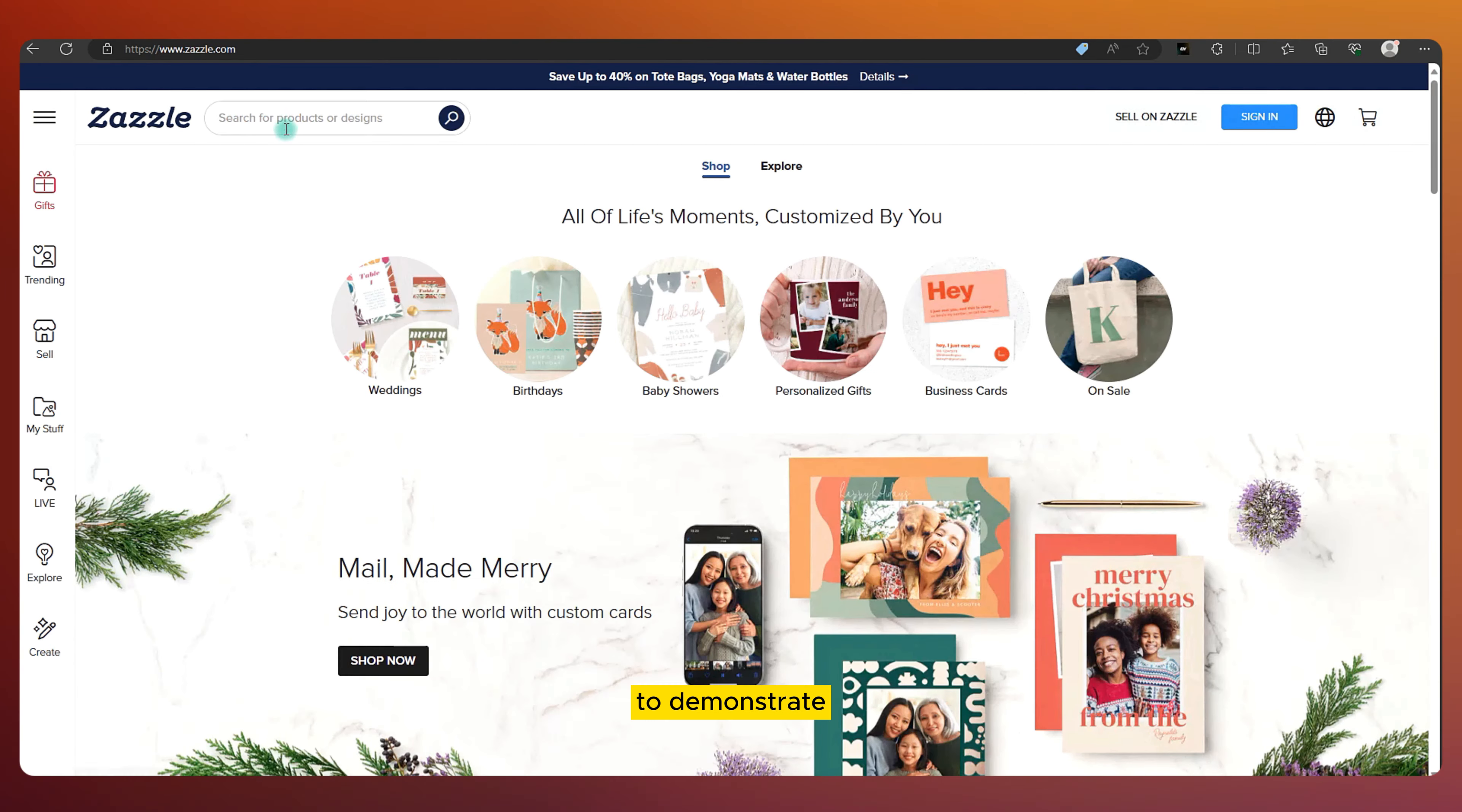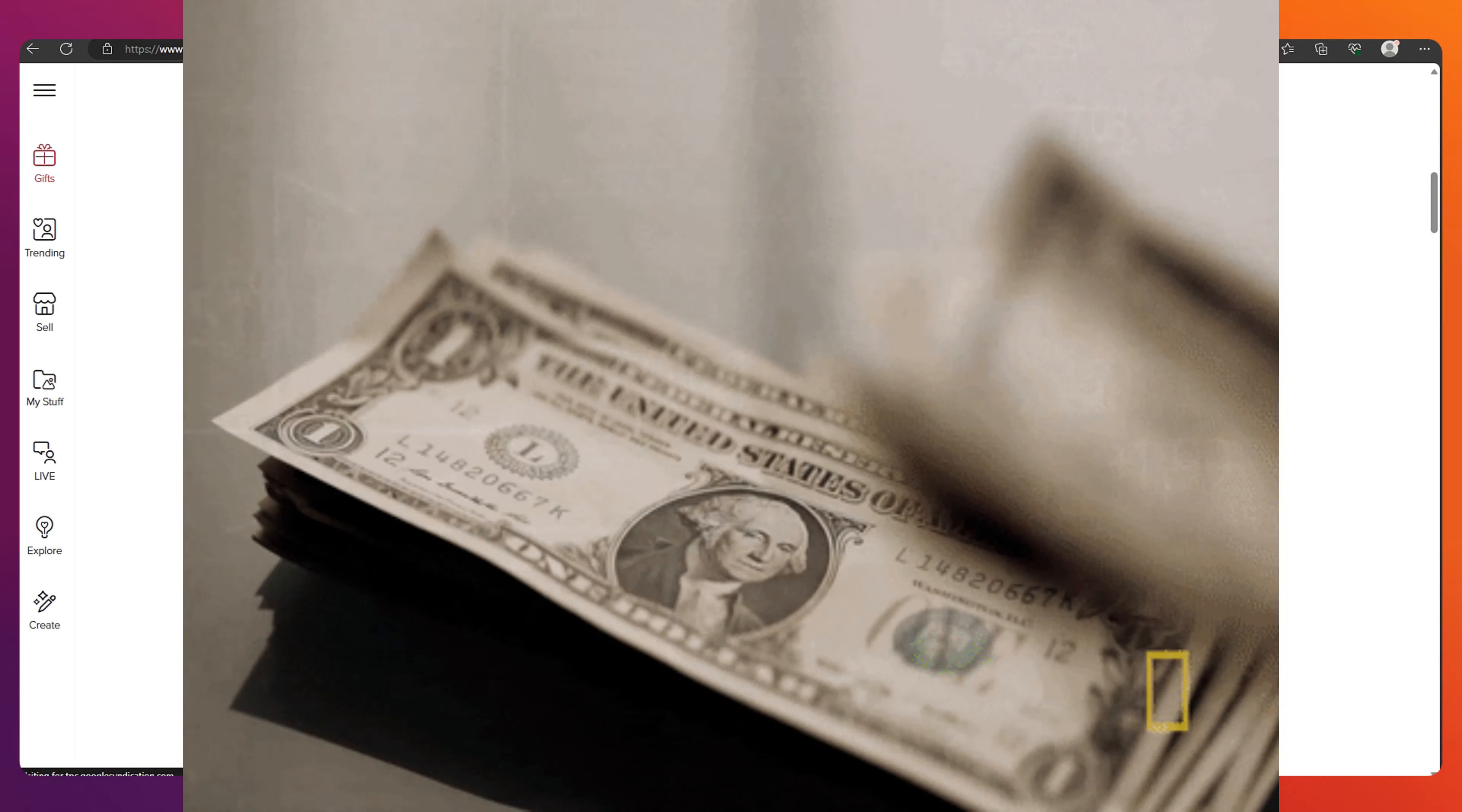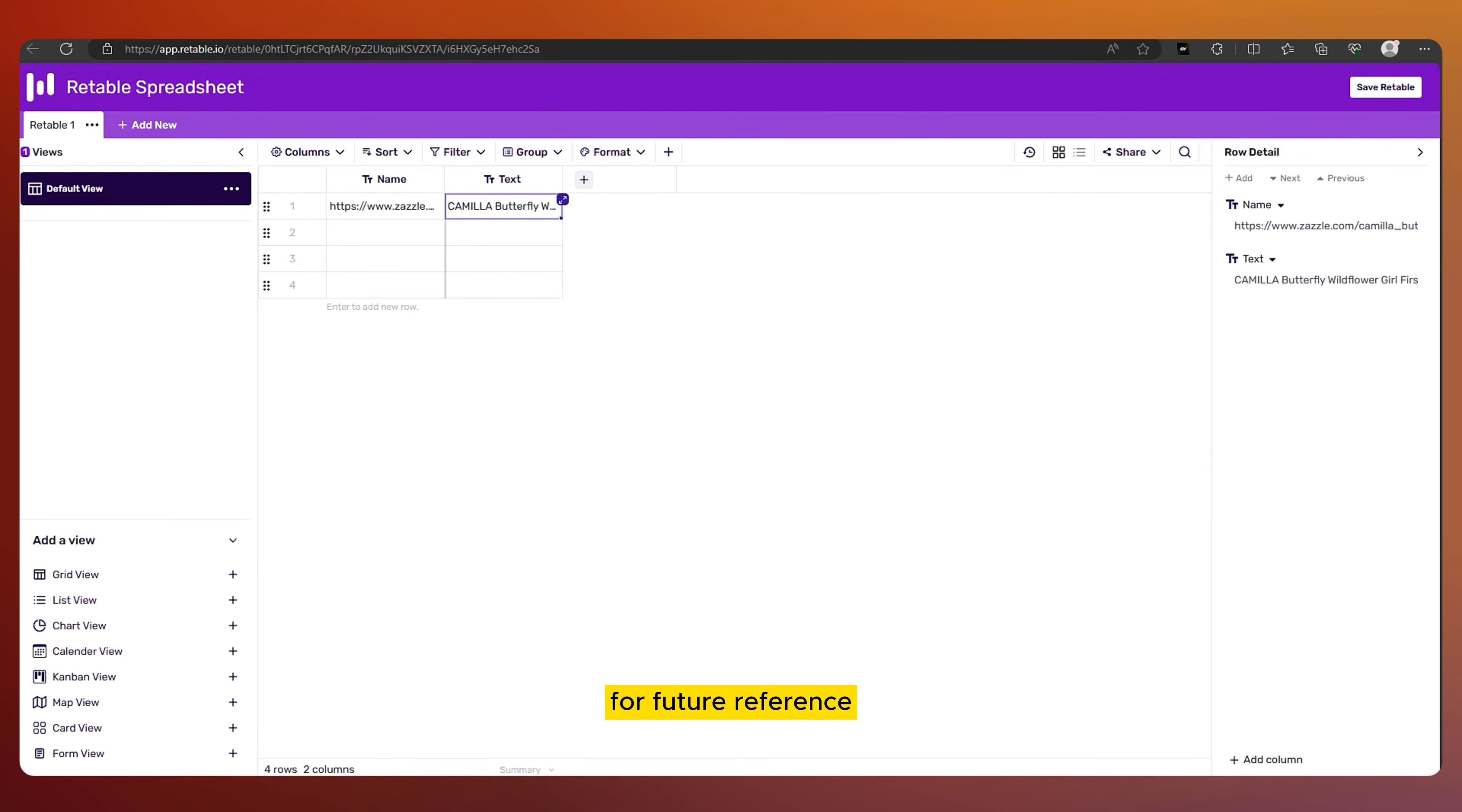To demonstrate, let's say I have an idea for a butterfly-themed birthday invitation card, but I'm not sure how to execute it. I start by typing butterfly birthday invitation card and hit enter. I can see some beautiful designs, but I'm after not just beauty, but sales. Great reviews often indicate successful products, so I sort the results by rating. Now I can spot products with both eye-catching designs and good sales. I copy and paste these product links into another spreadsheet for future reference.